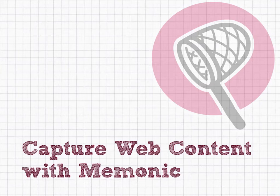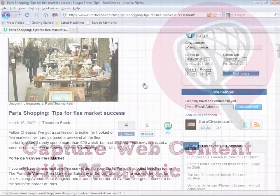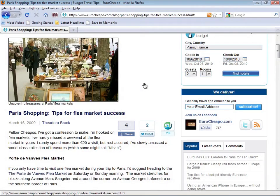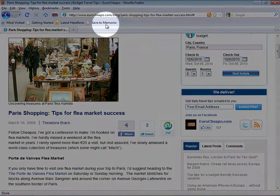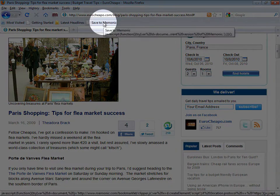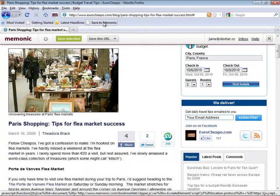With Mnemonic, it's easy to collect web content. When you find something interesting on a site, click Save to Mnemonic at the top of your browser to activate our web clipper.